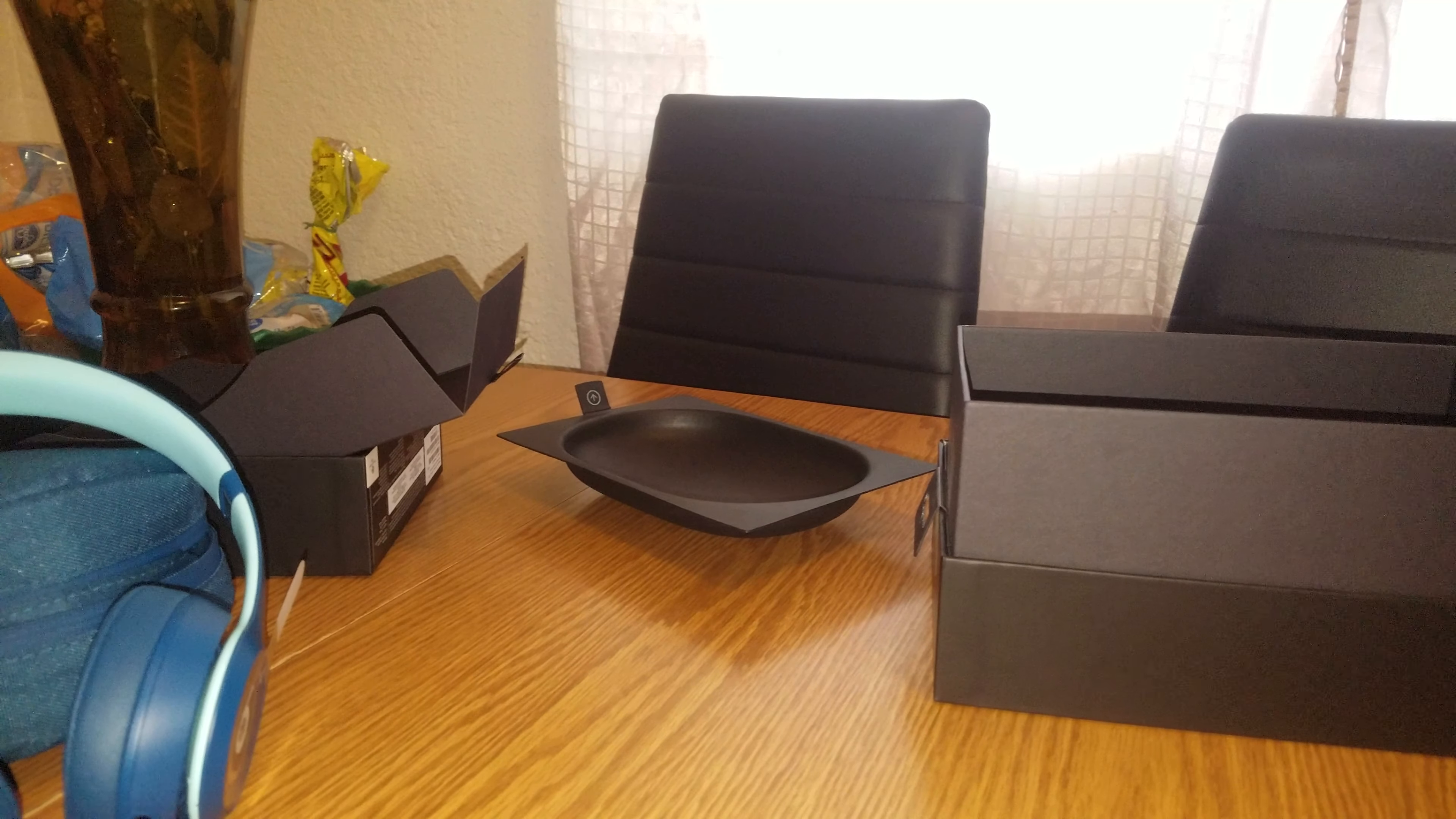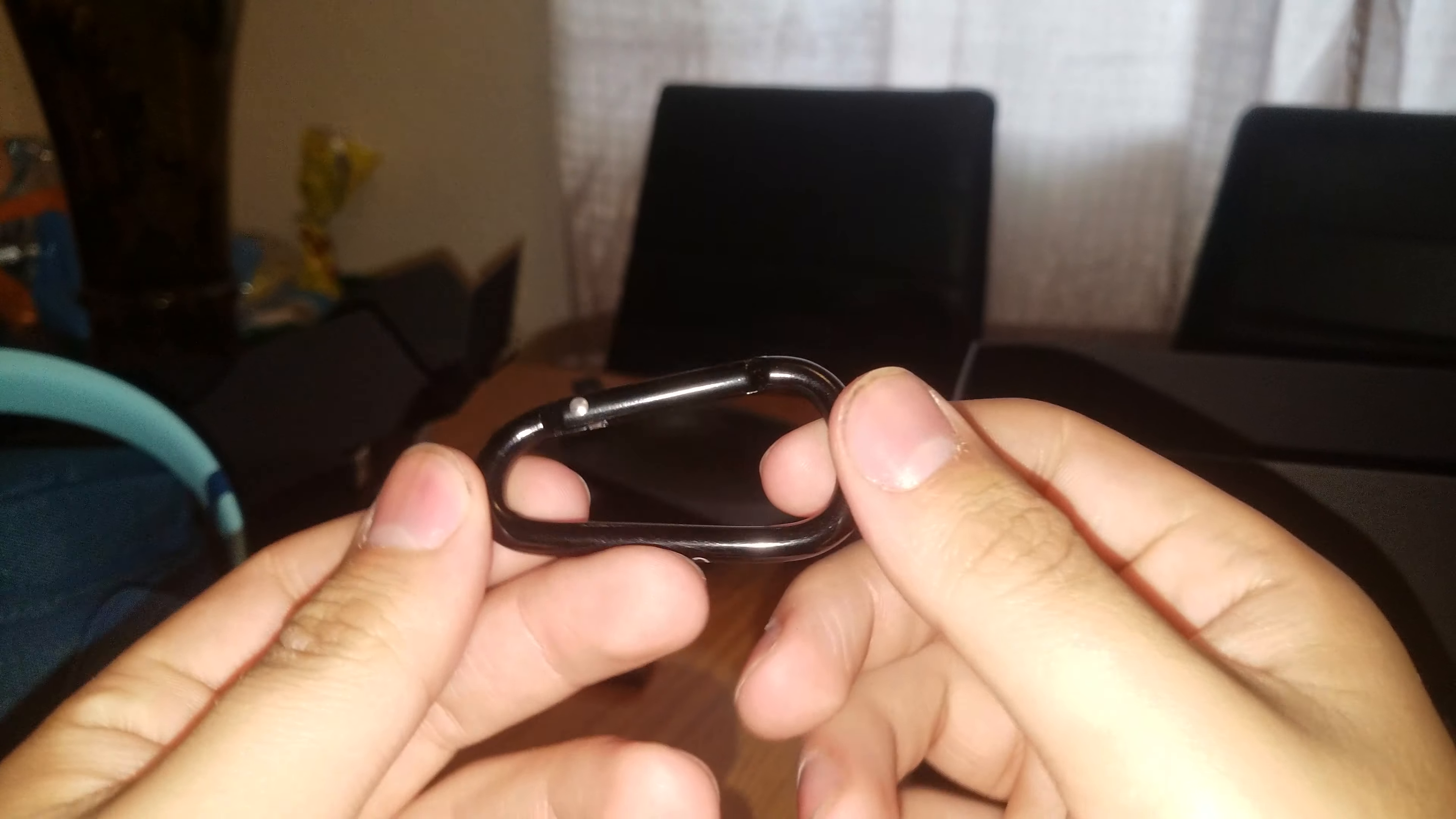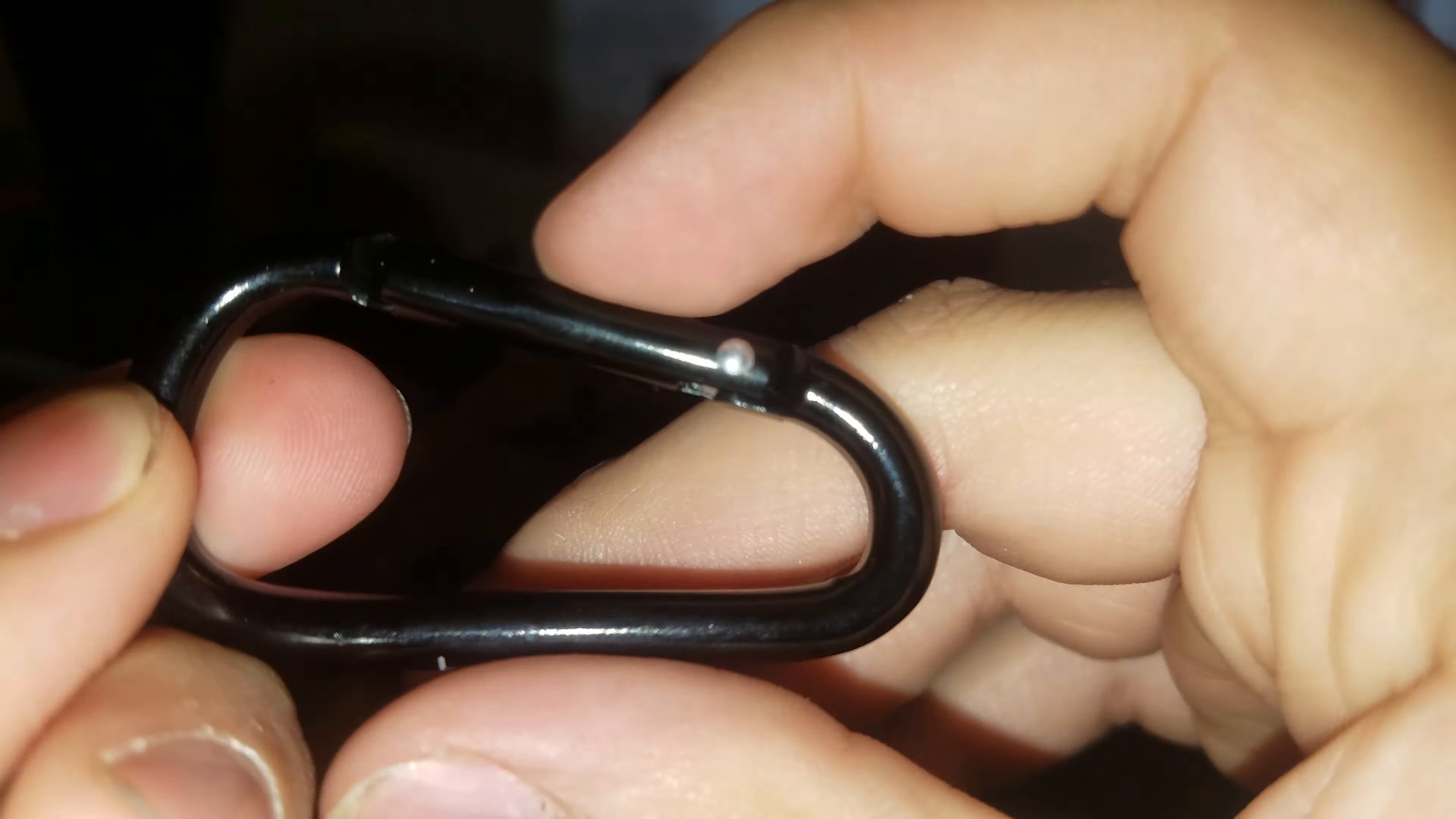There you go, alright. So taped back up, it's pretty good. Now we got something else, look at this. We got a black clip guys with a Beats logo right there, looks pretty nice.